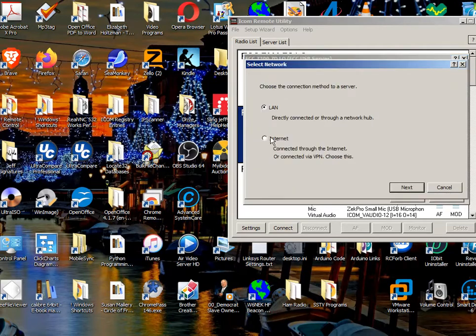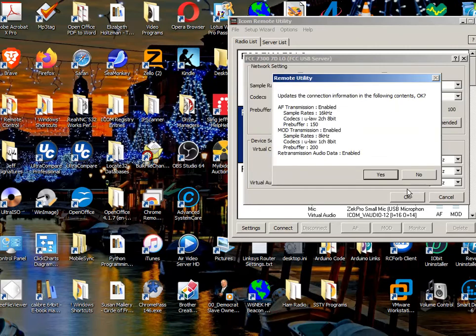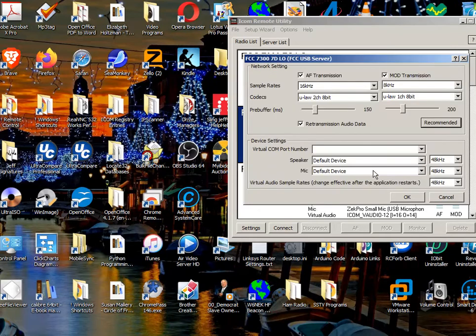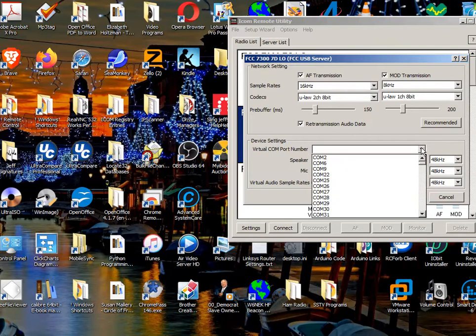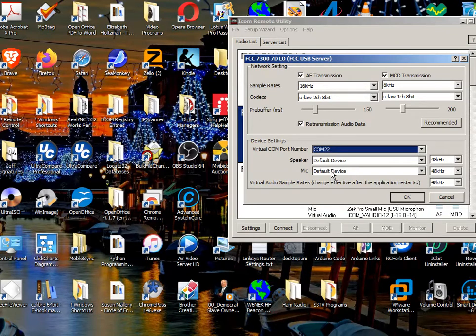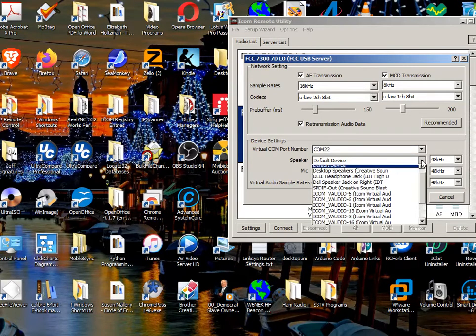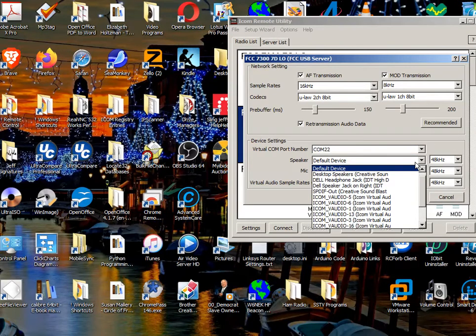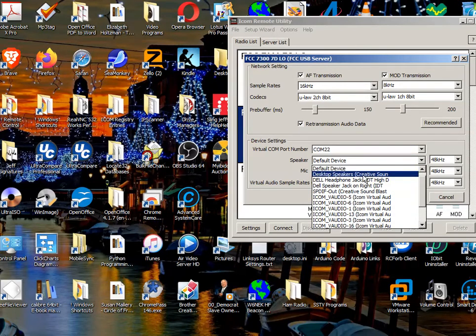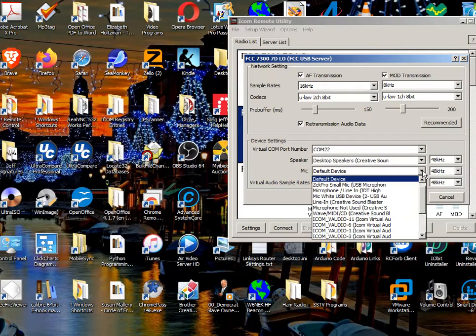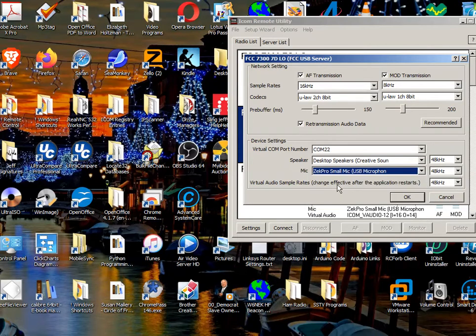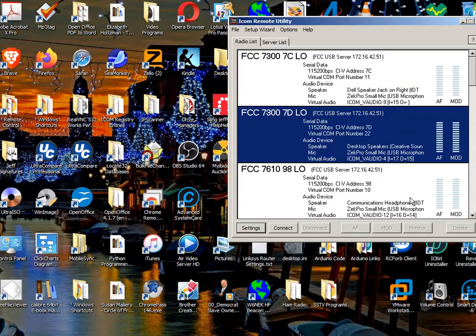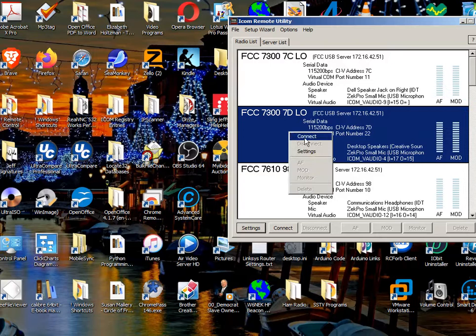So, the virtual port number, we need to have one. So, let me just first say that we're on the internet. And let me make sure that we have a com port. Let me just pick any old com port. How about 22? I'm going to make this speaker in my desktop speaker, which is a Creative Sound Labs. Make the microphone. I just bought this little Zachtek microphone. And that's ready to go.